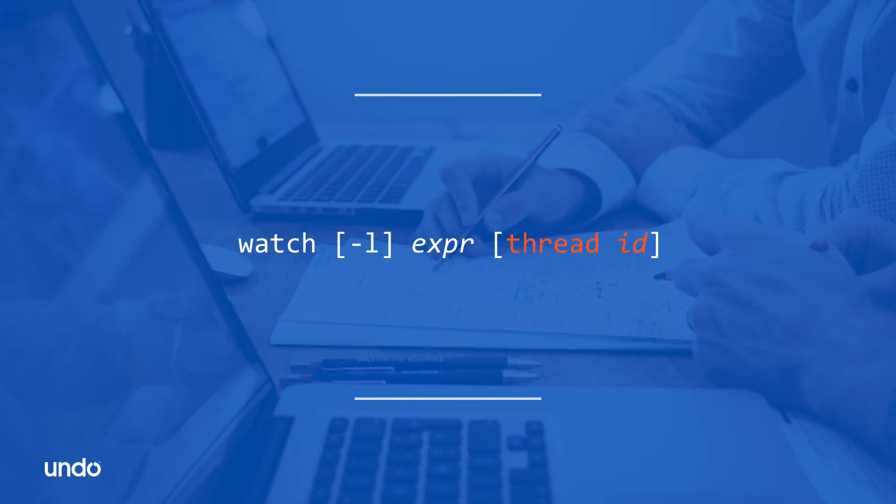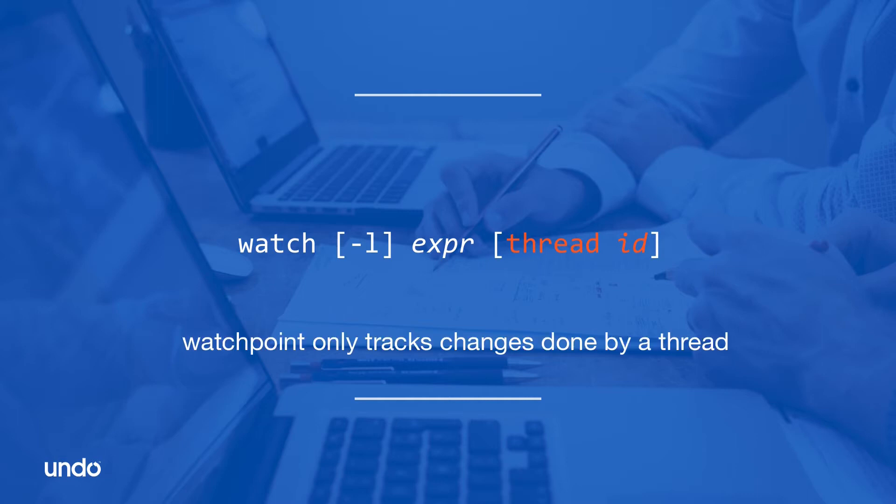The second option is the thread ID. If the command includes a thread ID, the debugger breaks only when the thread identified by a thread ID changes the expression value. If other threads change the expression's value, the watchpoint will not activate.